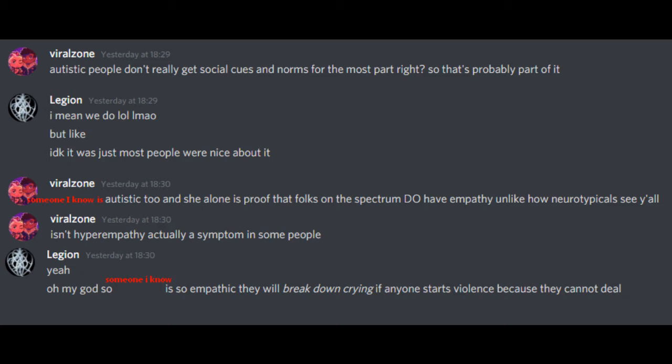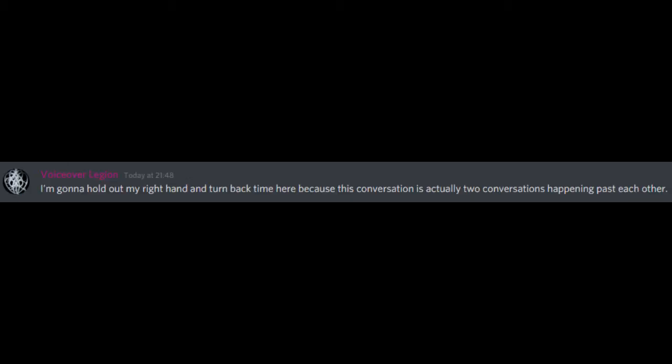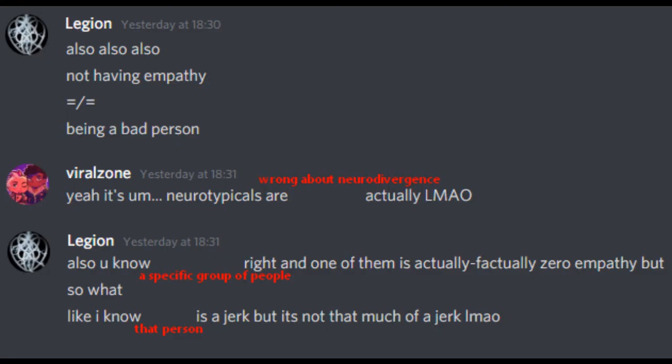Isn't hyperempathy actually a symptom in some people? Yeah! Oh my god, so someone I know who is autistic is so empathic they will break down crying if anyone starts violence because they cannot deal with it. I'm gonna hold out my right hand and turn back time here because this conversation is actually two conversations happening past each other. Also, also, also, not having empathy does not mean being a bad person. Yeah, it's neurotypicals are wrong about neurodivergence, actually.